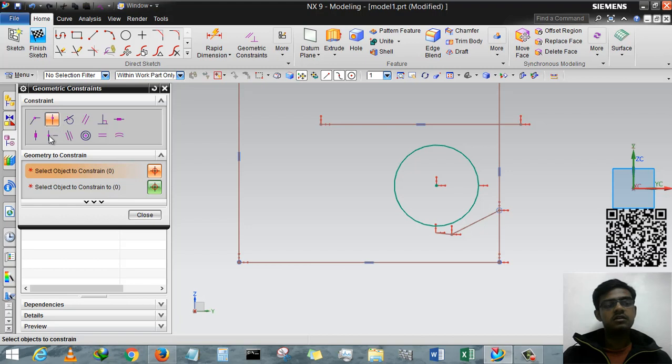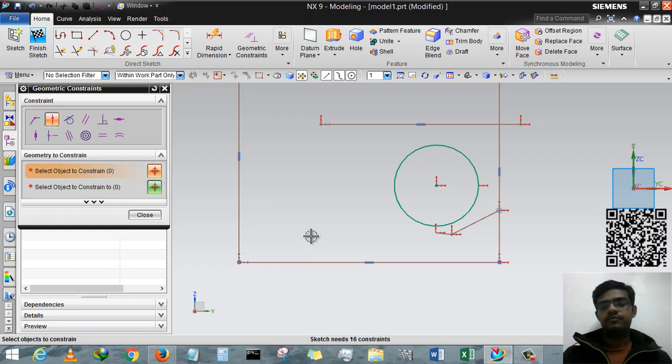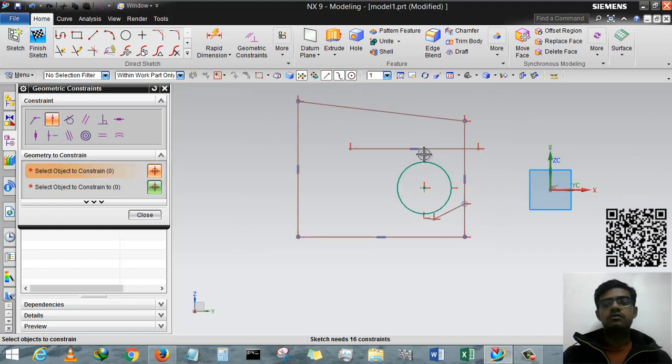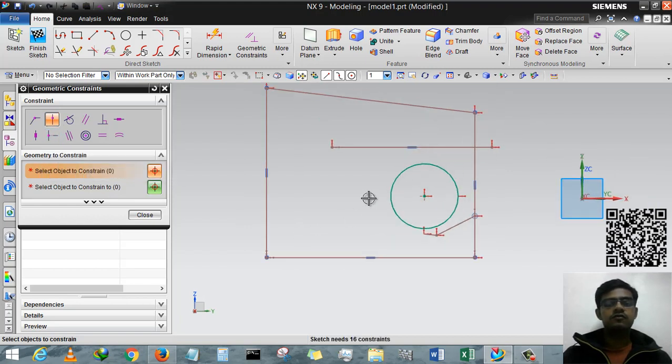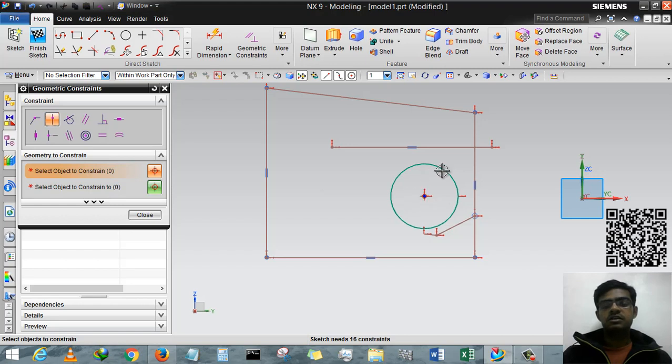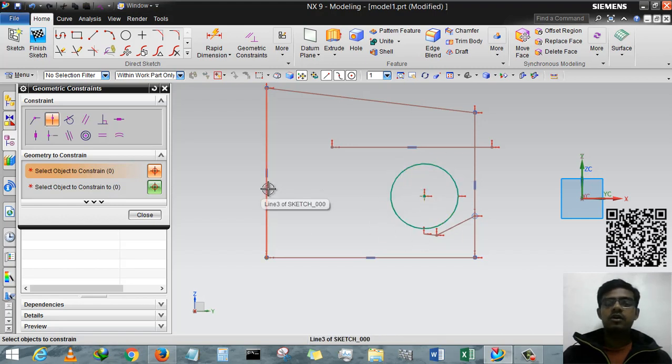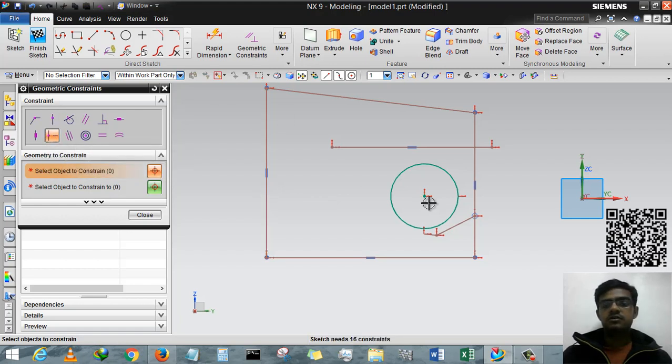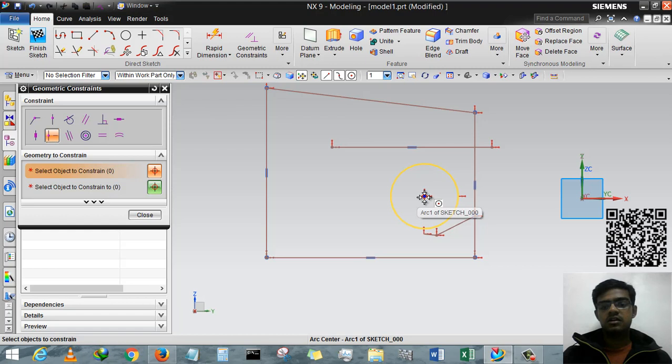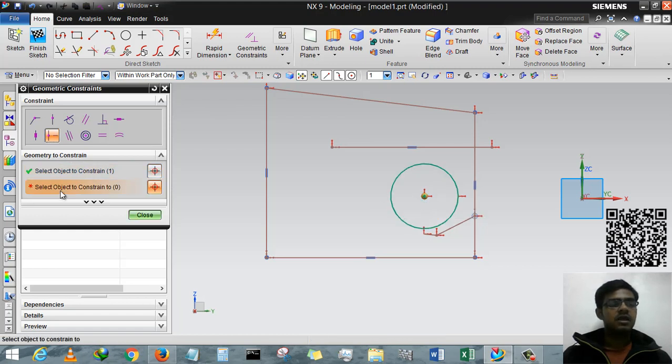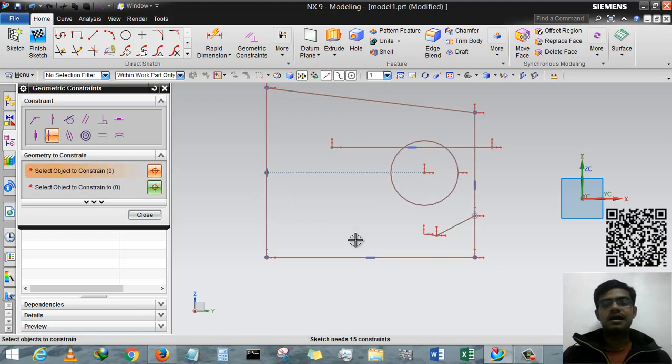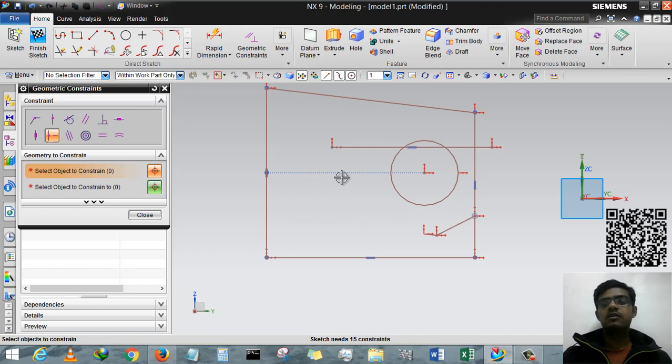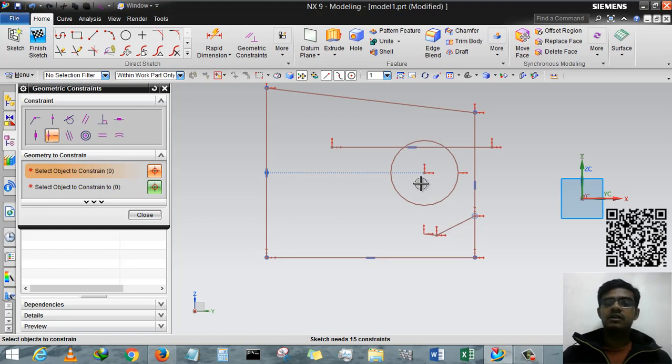Another one is Midpoint. If you want to put this circle over the midpoint of this line, select the Midpoint option, select this line and this point. This will create a dotted line that will show you that these both are constrained as a midpoint.